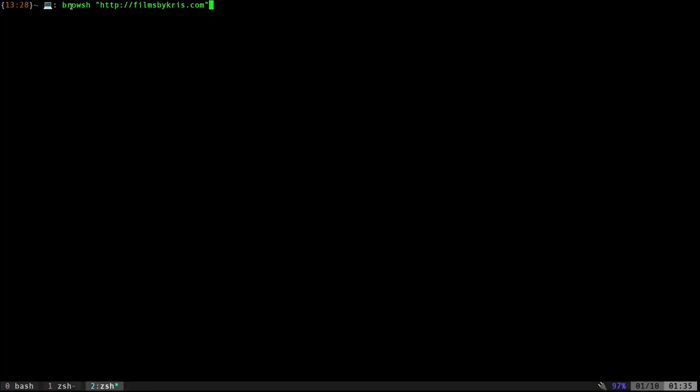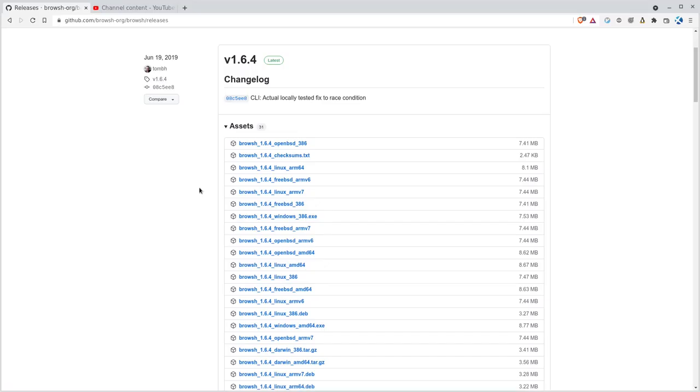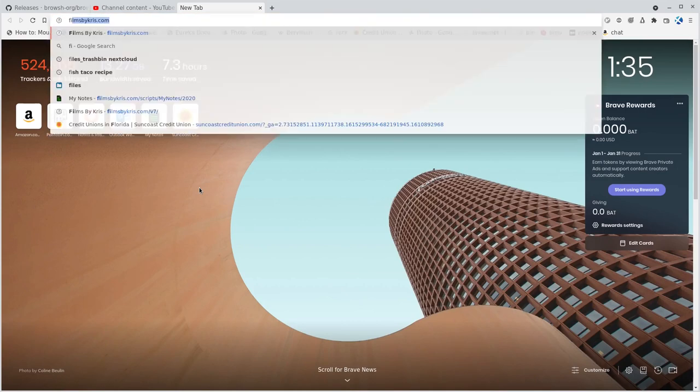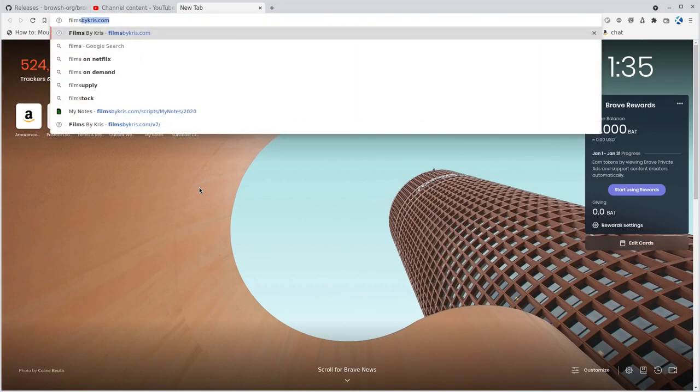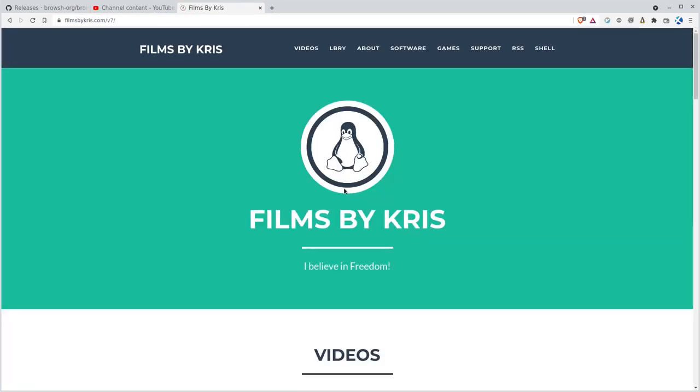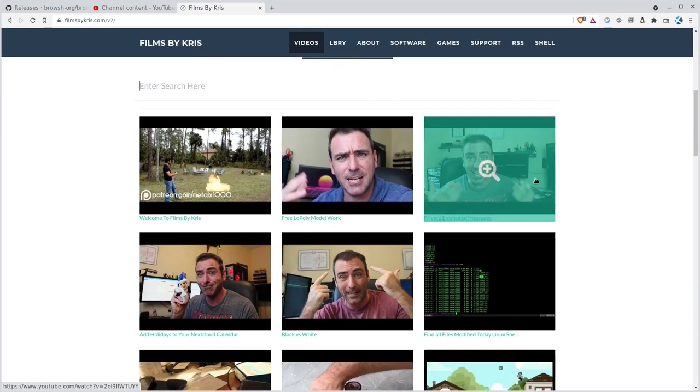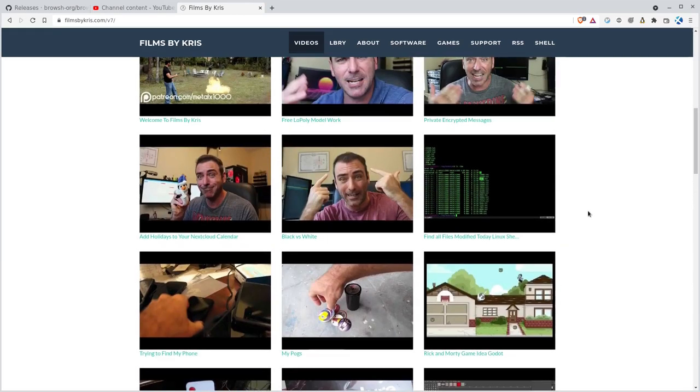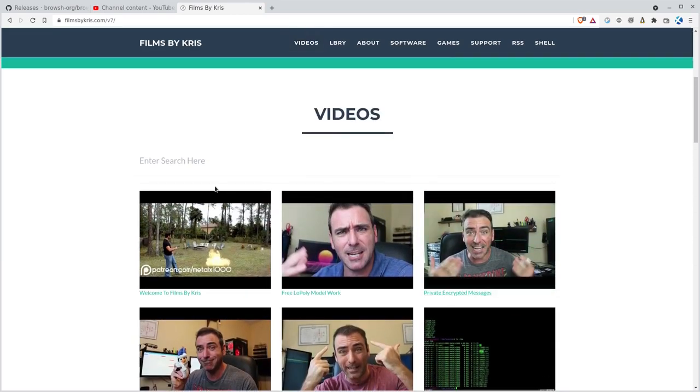So once I have it set up, I'm just going to run that executable, give it a URL. You know what? For comparison, let's open up my website, filmsbychris.com. So this is what my website looks like right now. And you can see it's scrolled. We have search here.